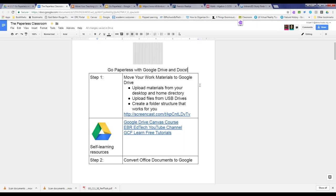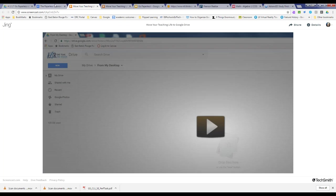The next step is to create a folder structure in your Google Drive that works for you. One of the resources I'm sharing today is a screencast that will take you through the steps of getting your resources moved over into your Google Drive. It's on Screencast.com, and it'll show you how to take your resources from your H Drive, home directory, USB drives, or your desktop and get them all uploaded to your Google Drive.